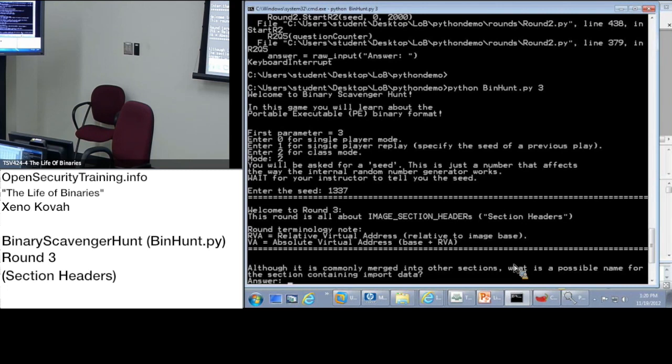Some people may have stumbled where it asks like a virtual address and you maybe put in an RVA. But if it's saying like what is the VA, it's saying take whatever RVA you would have calculated and add the base address which you can pull out of the optional header.